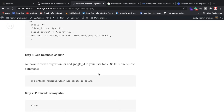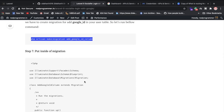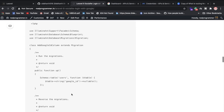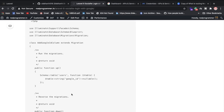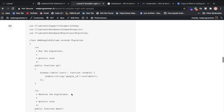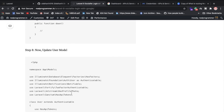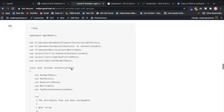Inside the users table we need to add a google_id column. Create a migration that alters the users table to add this column. Once you run php artisan migrate, the google_id column will be added directly to your users table.